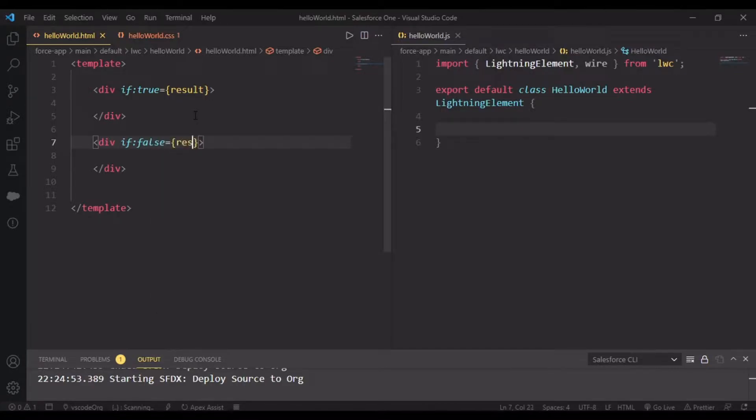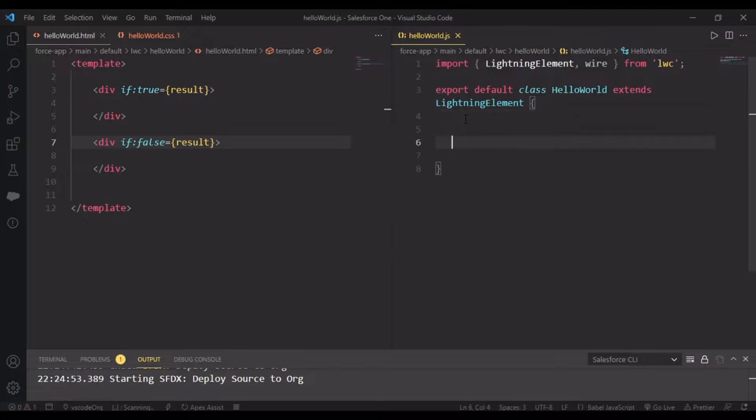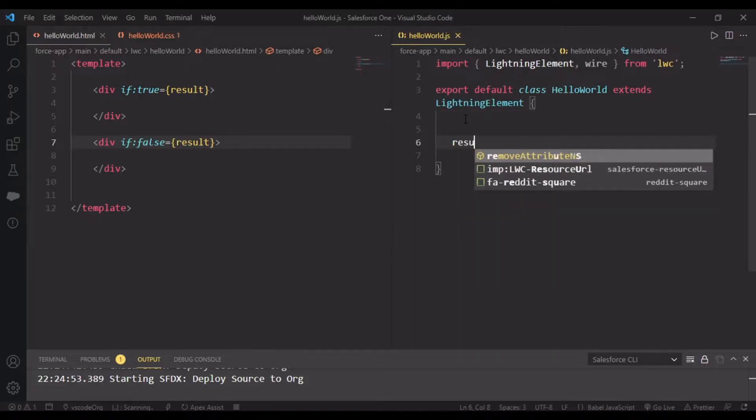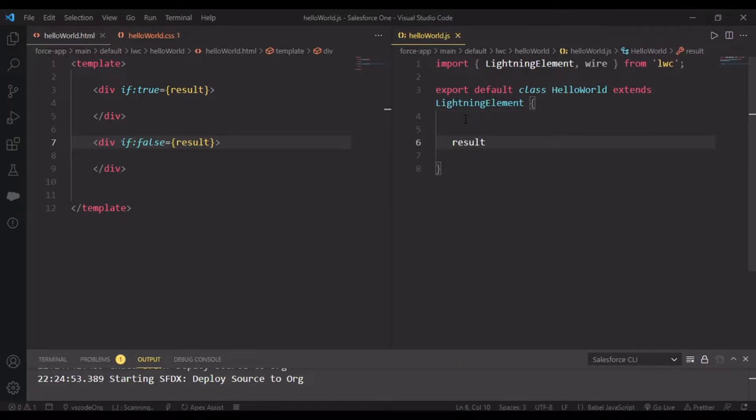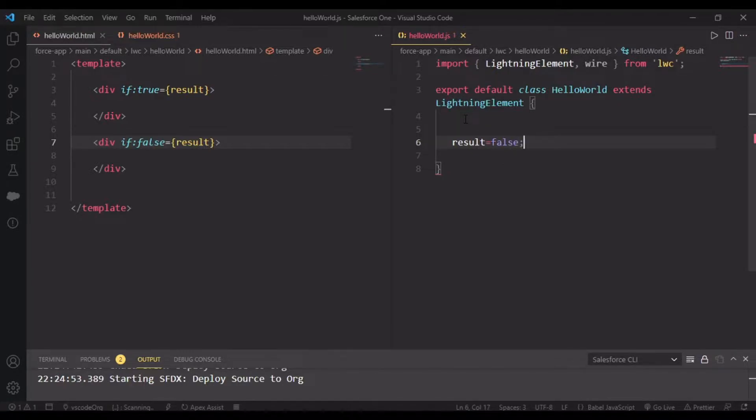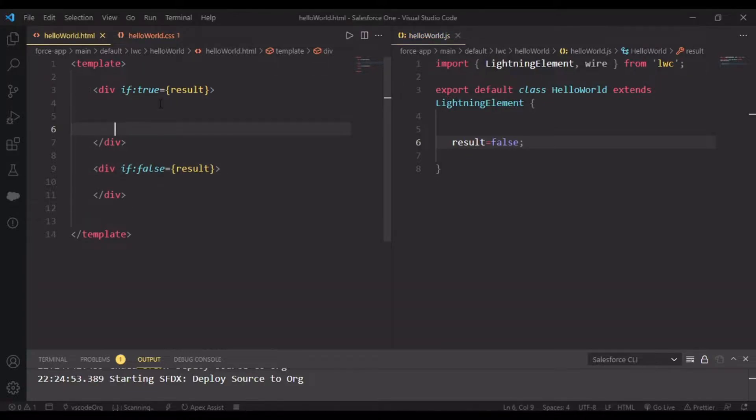Next is div if:false with the same result. This is a boolean variable, so first we'll set result to false. It will go in here, so let me show you in this p tag.